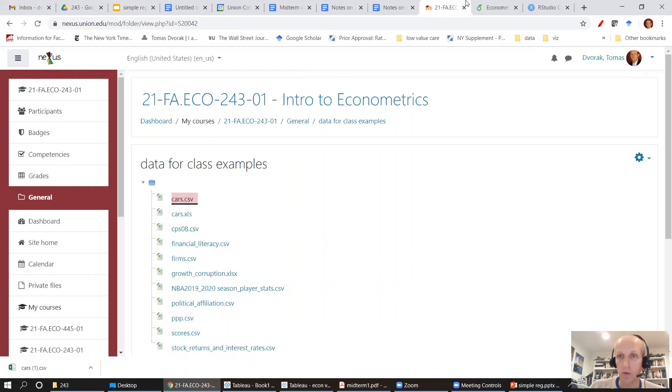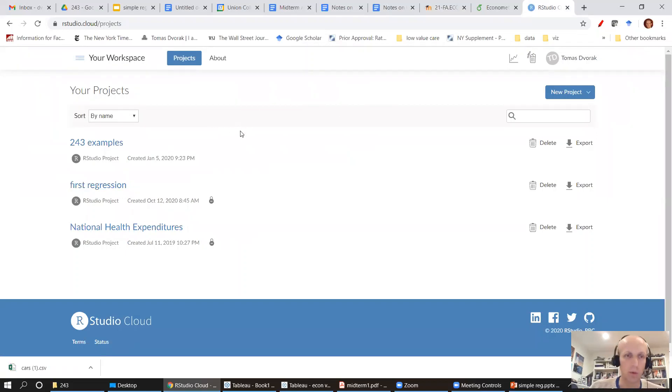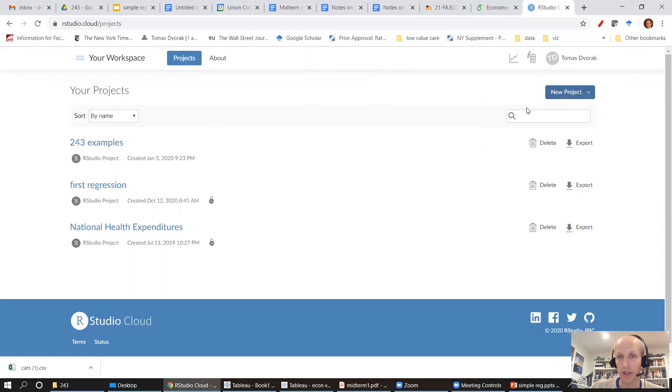I'm going to go to RStudio Cloud. You can see I already have a bunch of projects here. You probably won't have any projects when you first start.